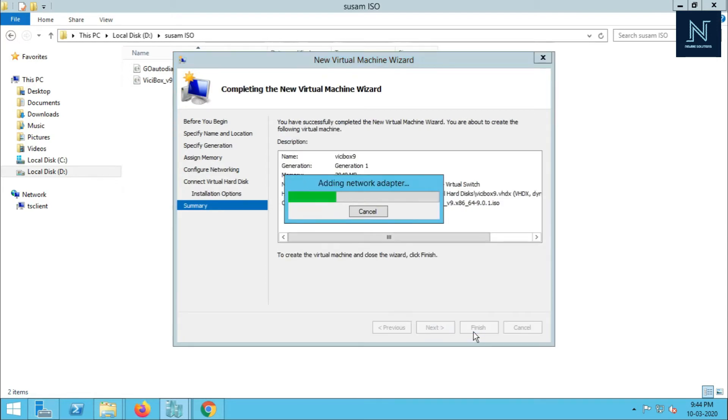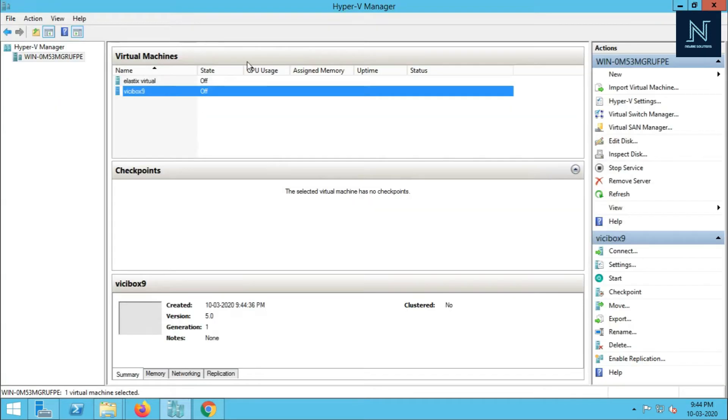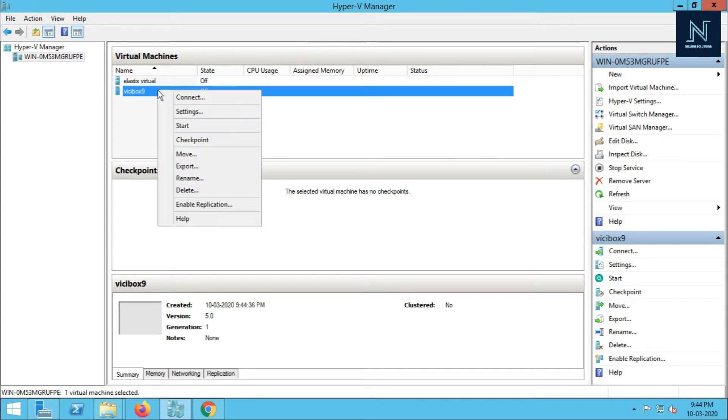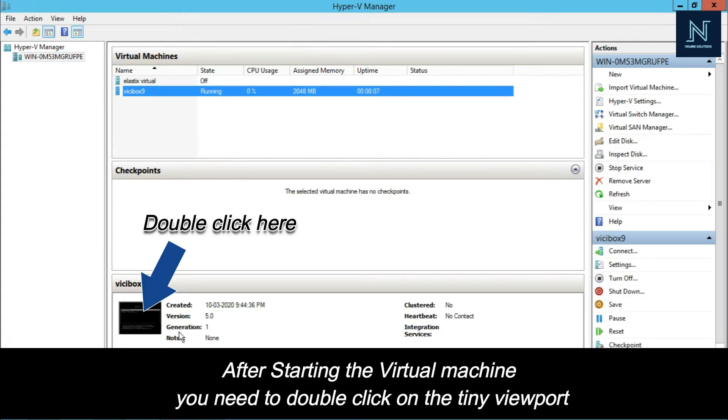Here is my virtual machine. Now I have to start it. Just double-click on that and the console will open.